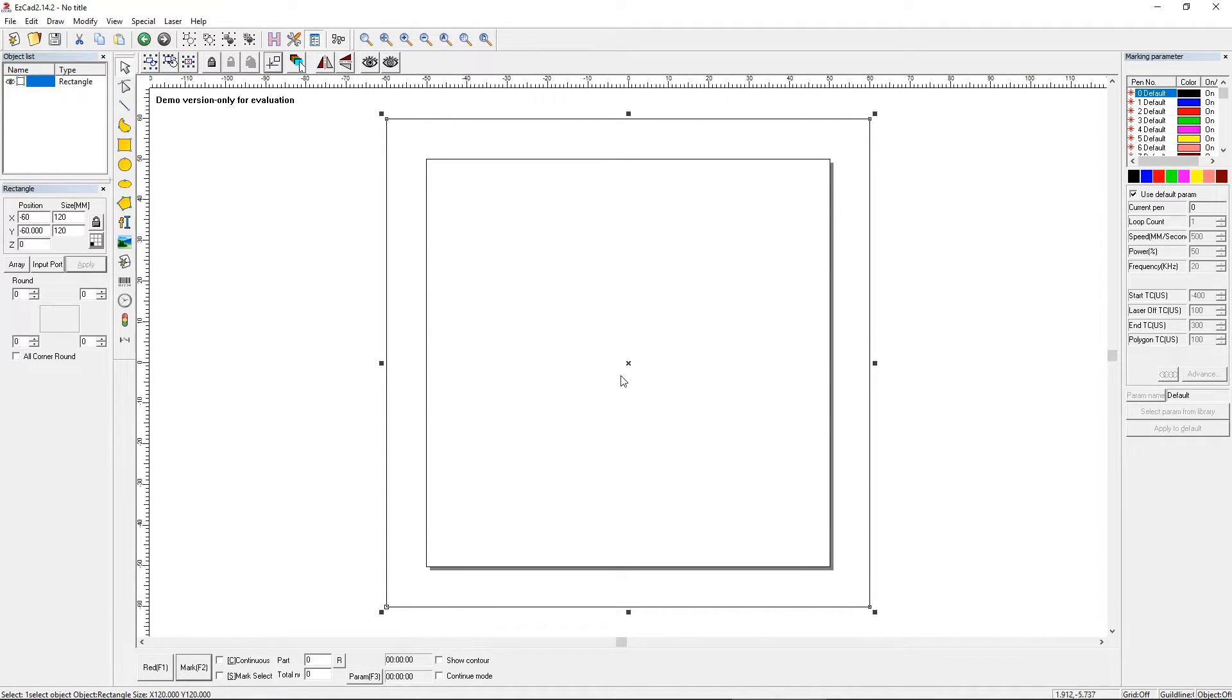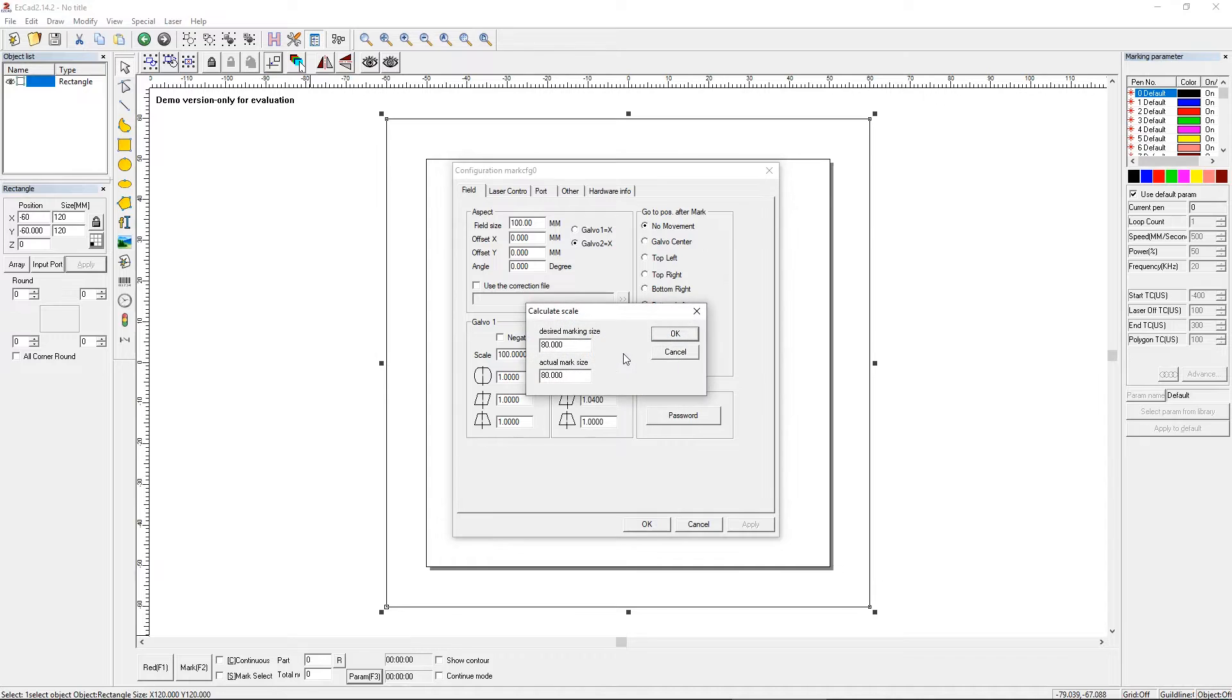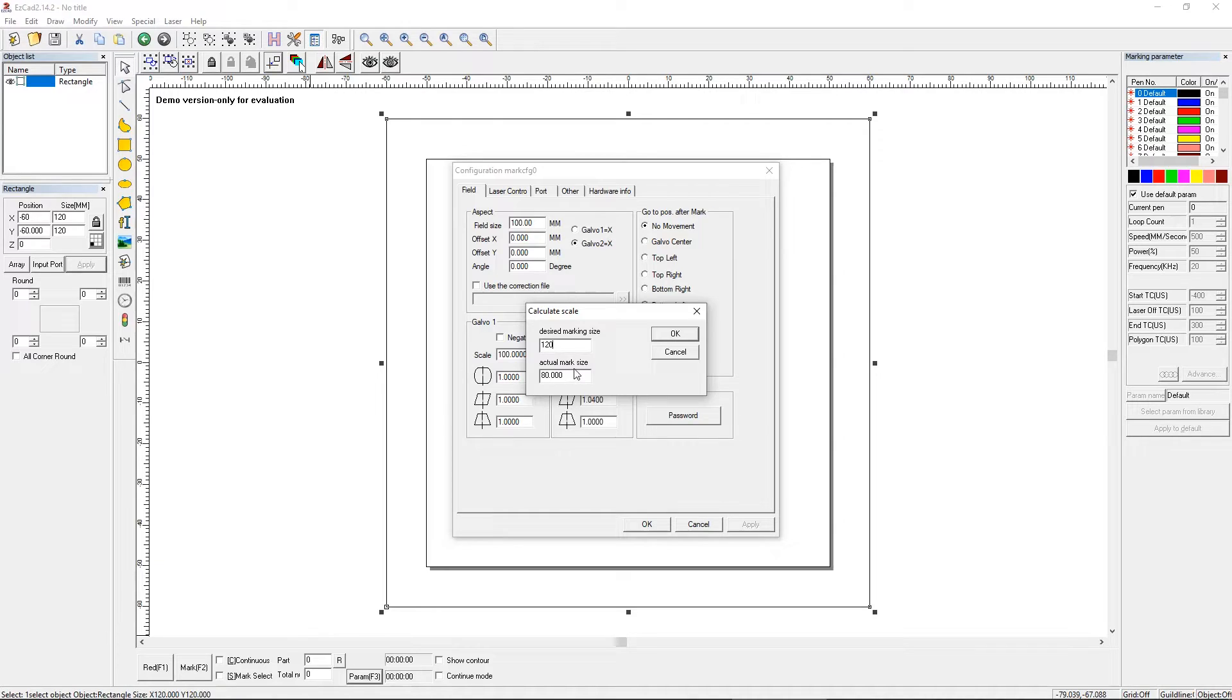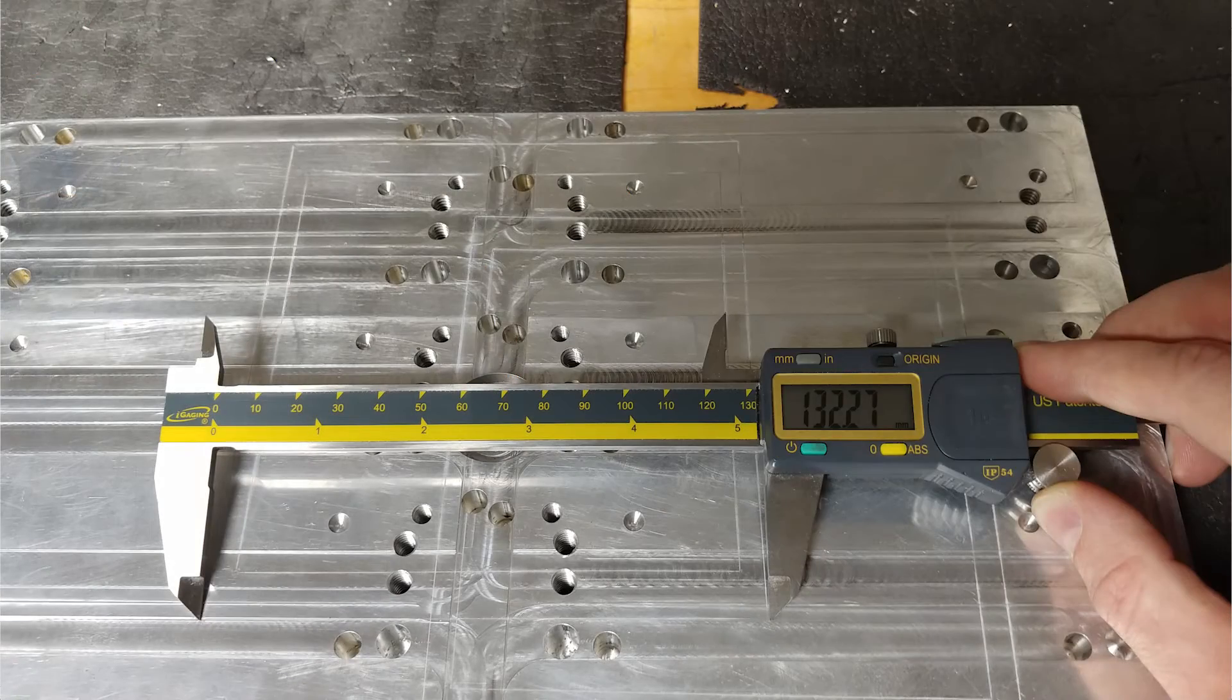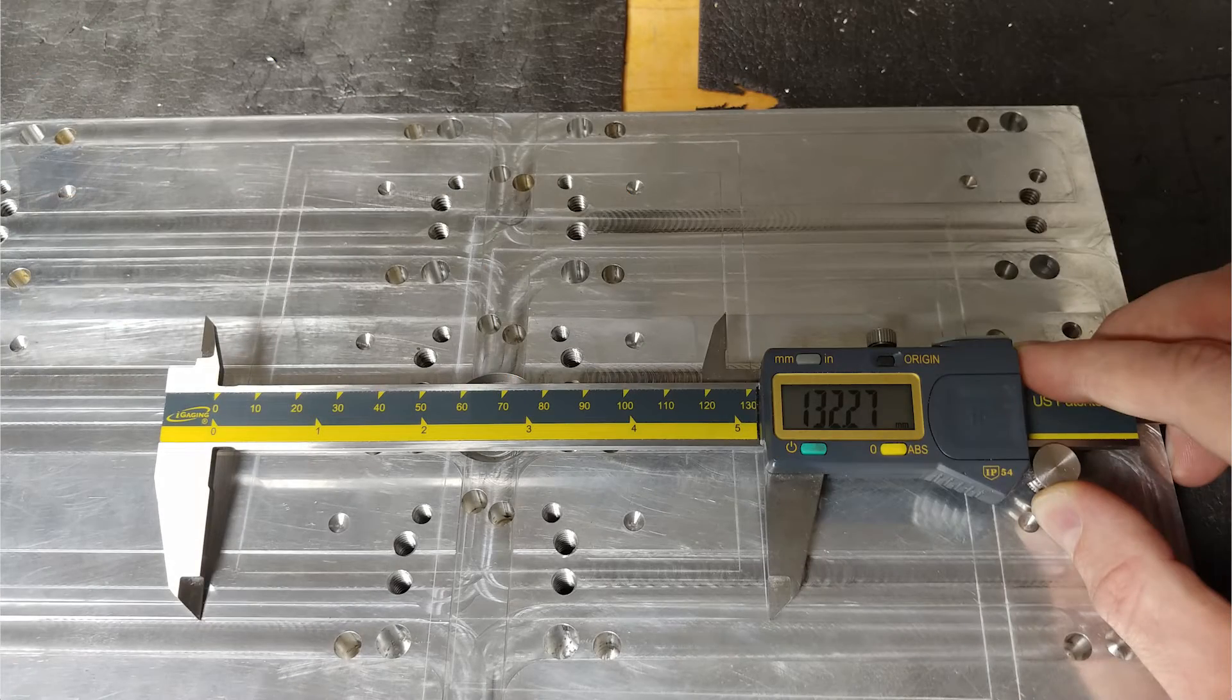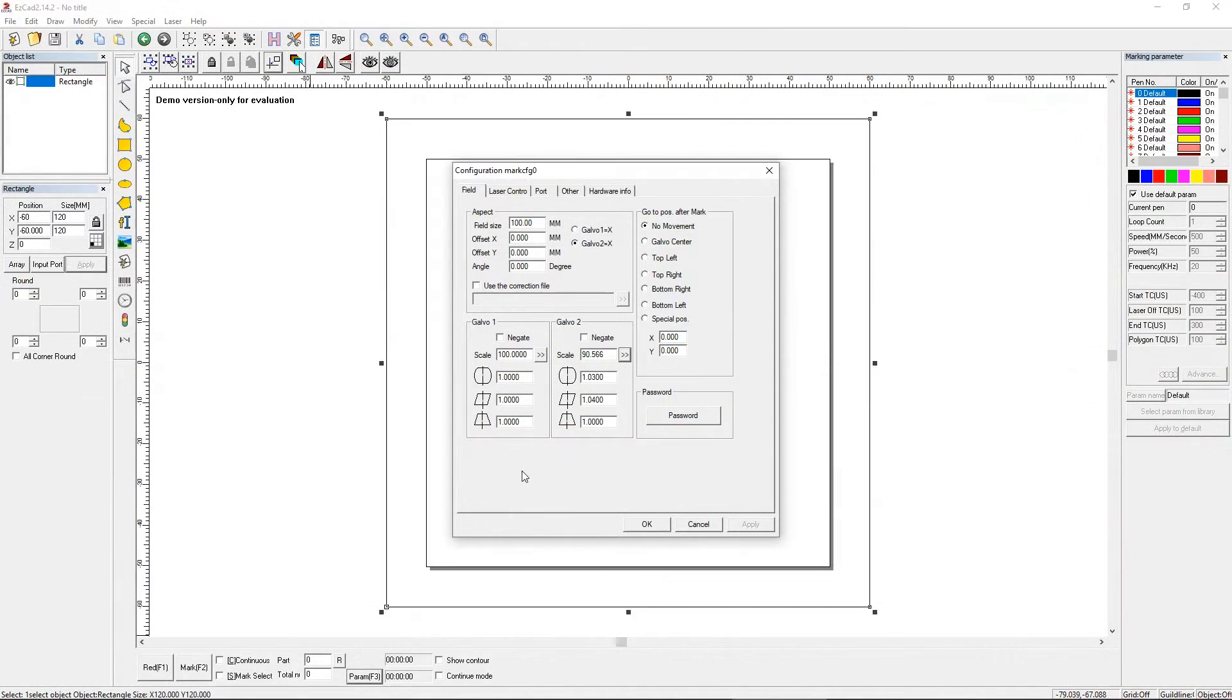So as soon as you have that number, you go in here and you go to Galvo 2 because that's our x-axis, and you say desired marking size. So we marked to 120 millimeters, and the actual marking size I believe I measured something like 132.5 millimeters. So you say that and then it'll automatically scale it down to whatever it needs to be, and you do the exact same for the x.